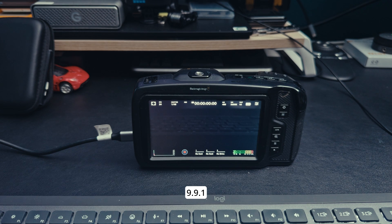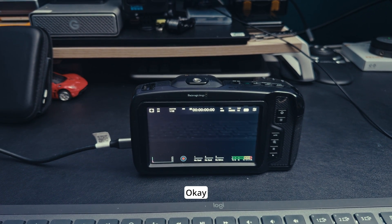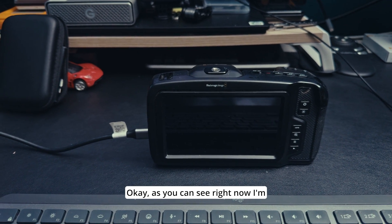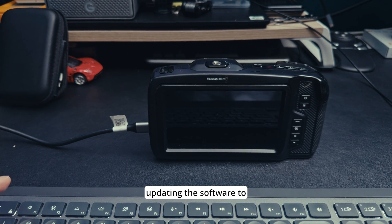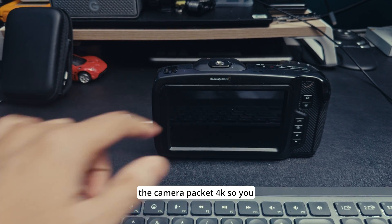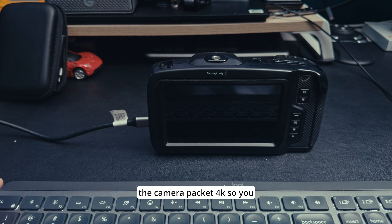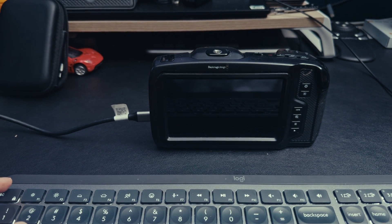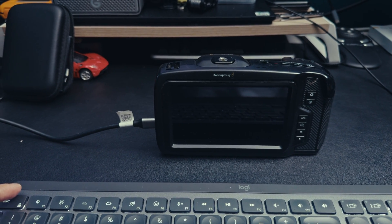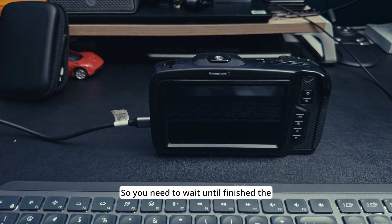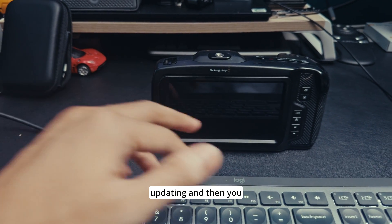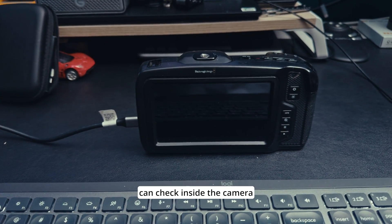As you can see right now I'm updating the software to the camera Pocket 4K. You need to wait until finish the updating and then you can check inside the camera.